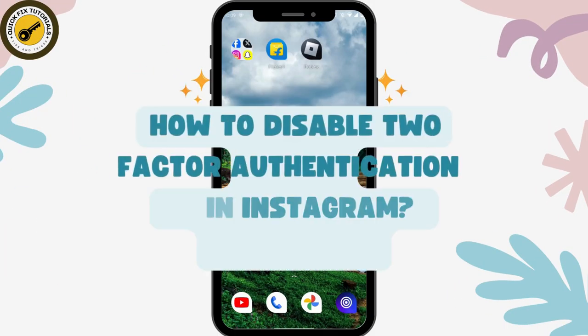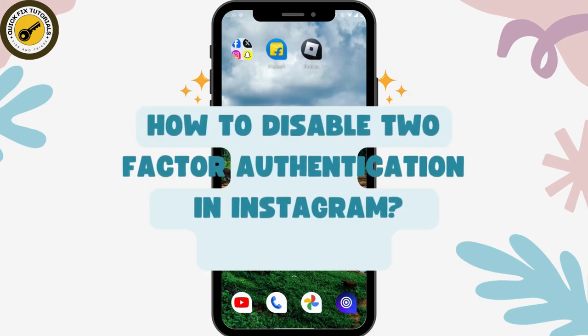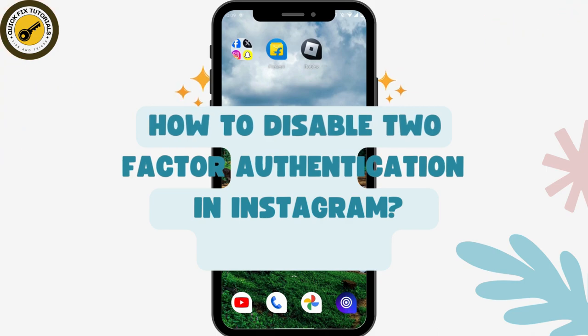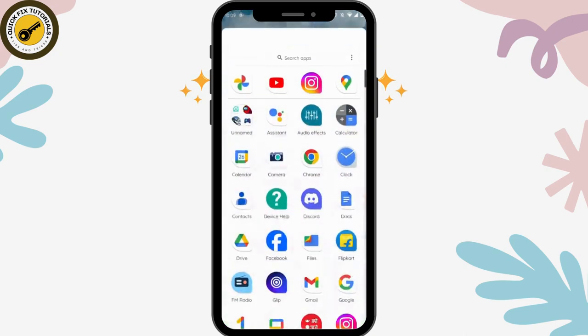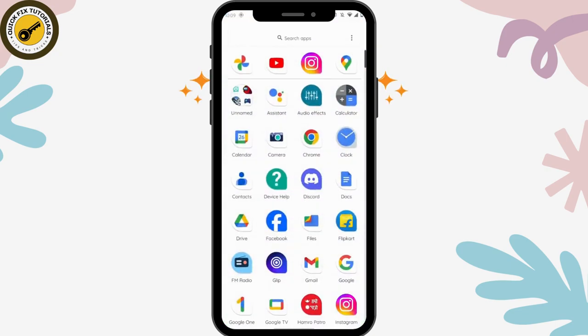How to disable two-factor authentication in Instagram. If you want to disable your two-factor authentication on Instagram, then first of all, you need to open up your Instagram application.